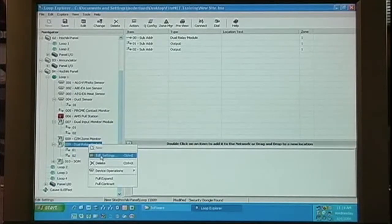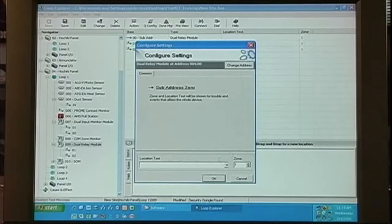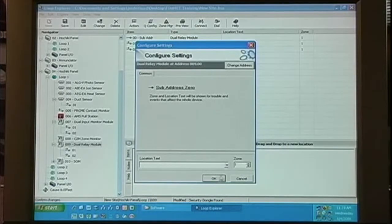When we go into the settings for the common address, you'll see that there's very little configuration, just the location text and the zone information.